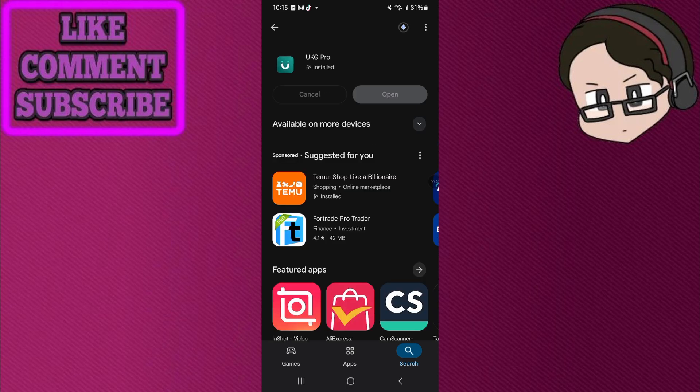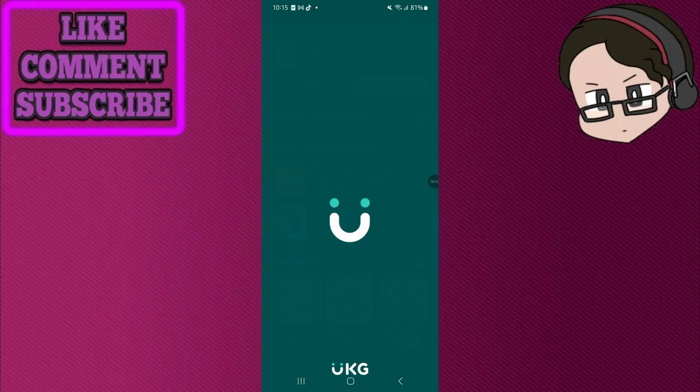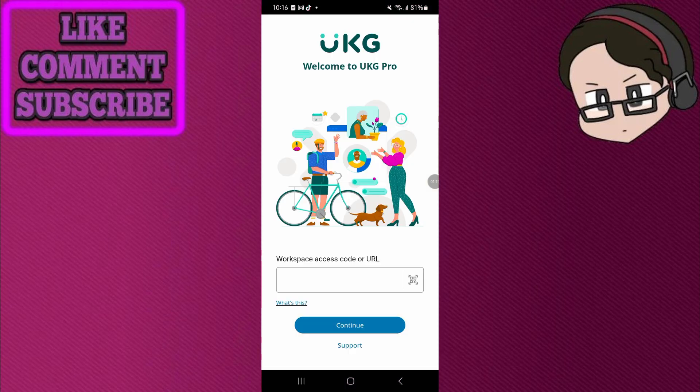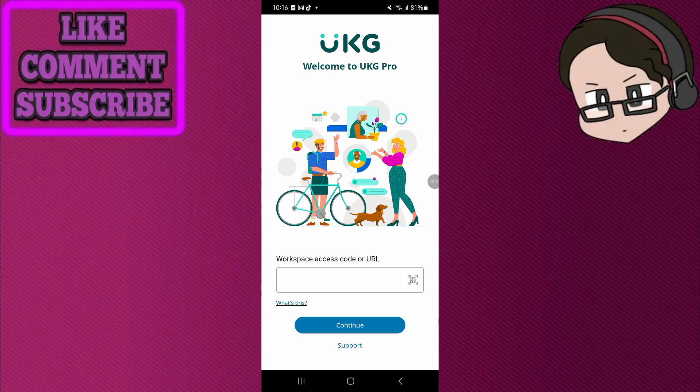Once installed, launch the app. On launch, you're prompted to enter your company access code or tenant URL, or scan a QR code if provided by your organization. The app will then bring you to the login screen.